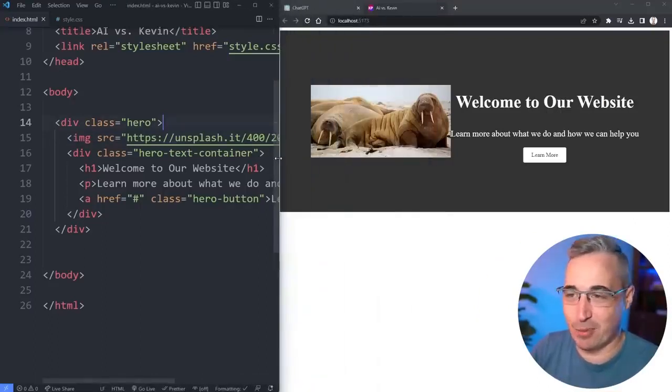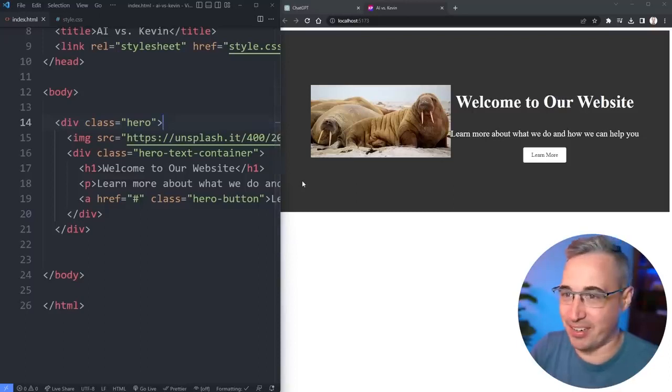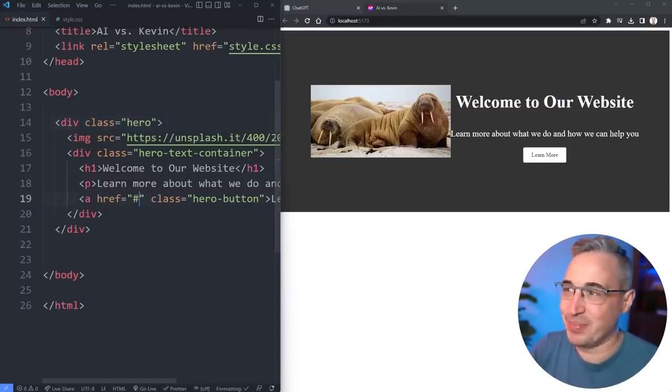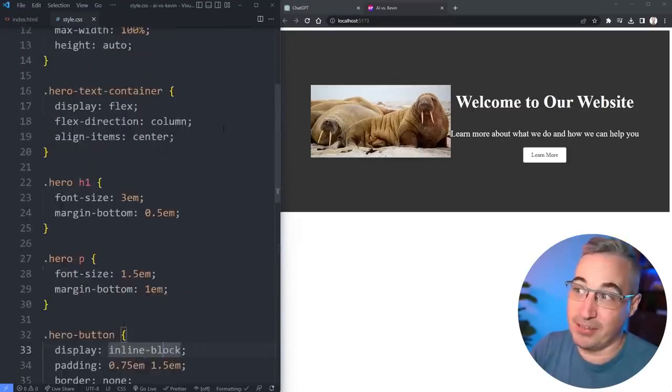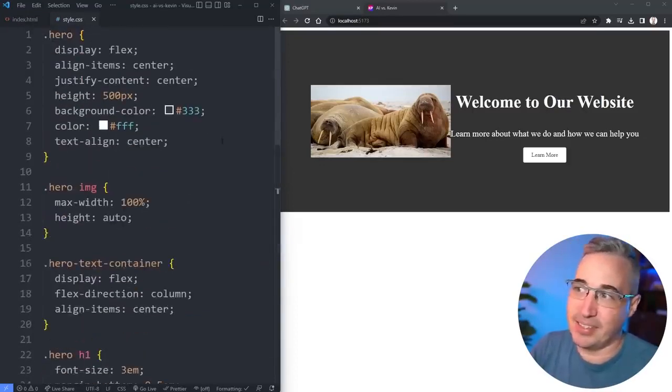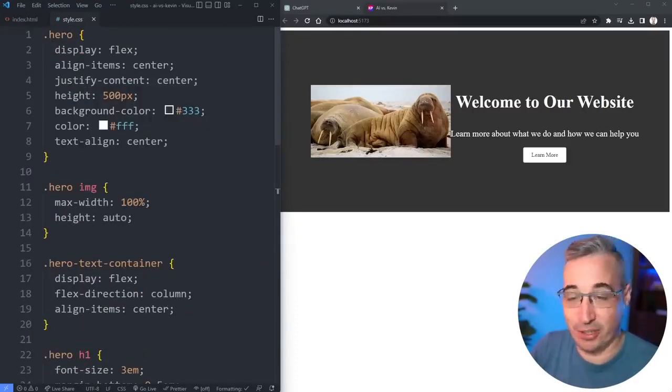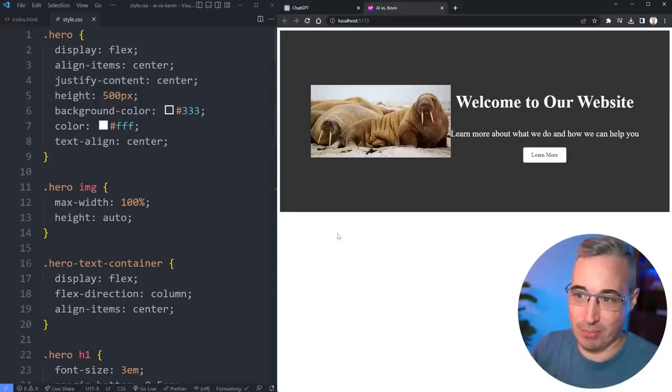I think that image is actually kind of appropriate based on what we got here. It's not the most beautiful thing in the world. A few things, obviously I asked it to write the CSS for HTML so I guess it took it very literally.